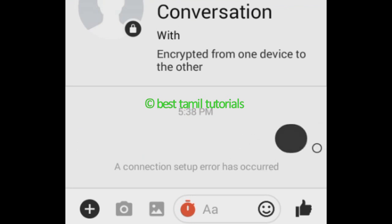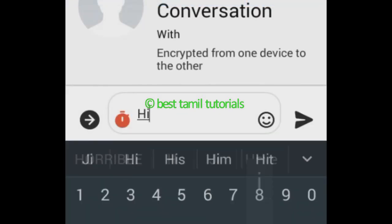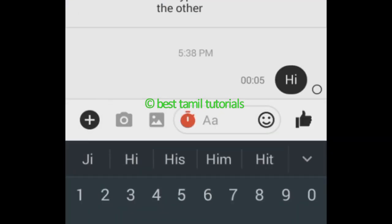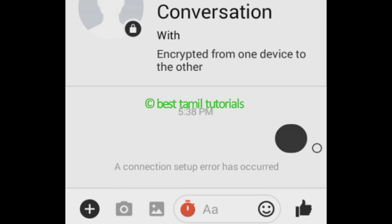You can see the messages. If you need to chat, you can chat. This is the setting. You can delete the message if you need to delete it. Check the video.